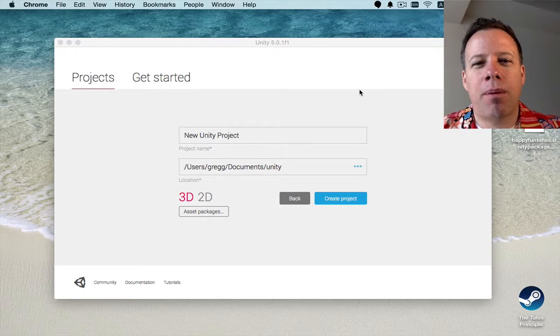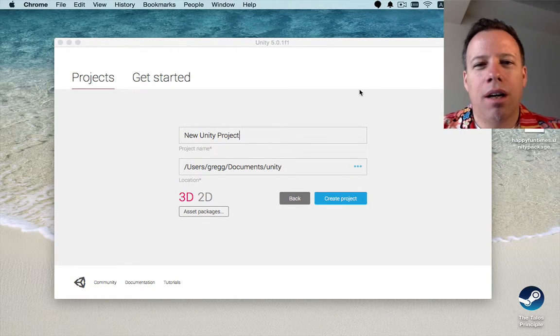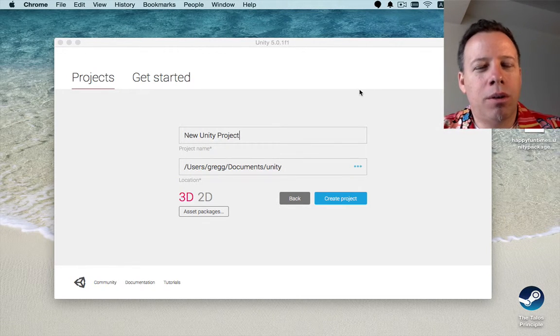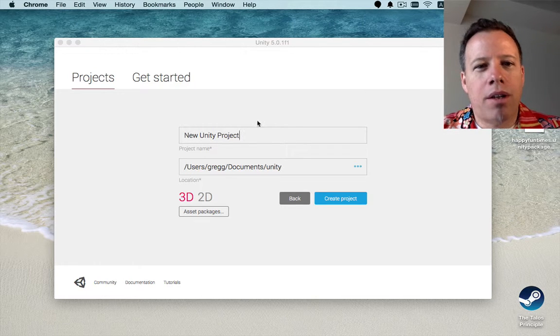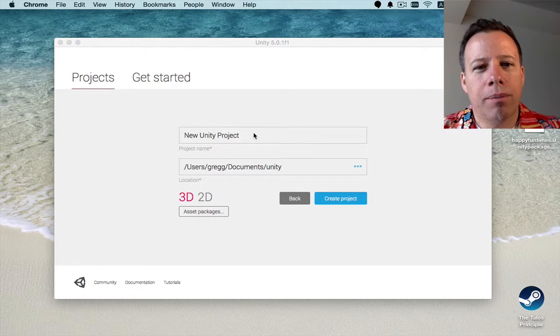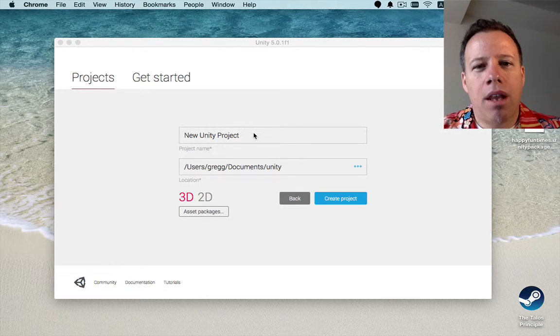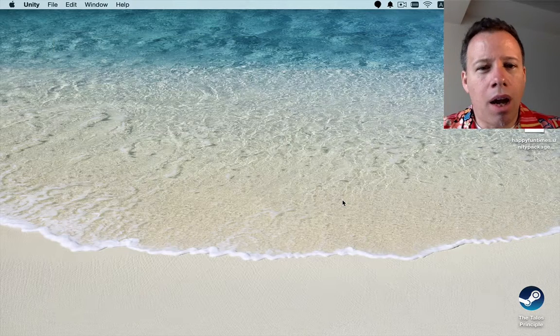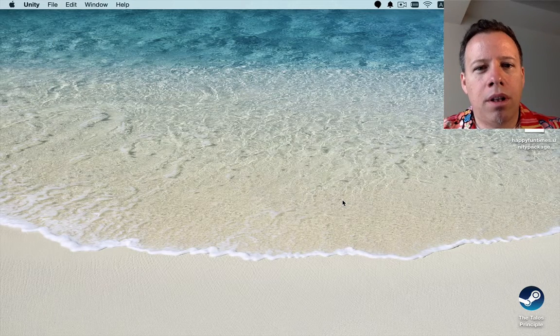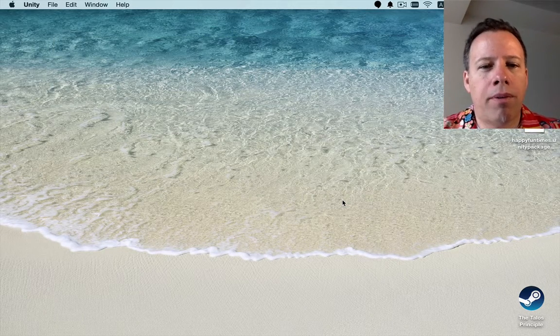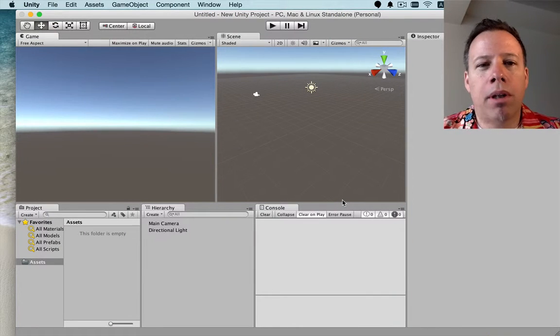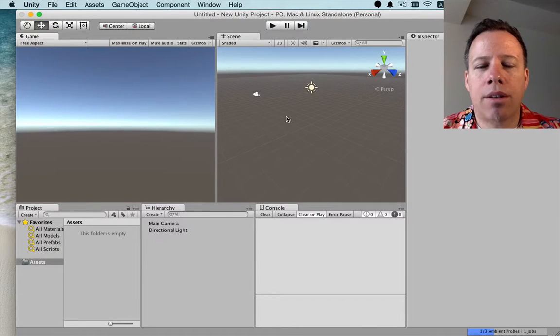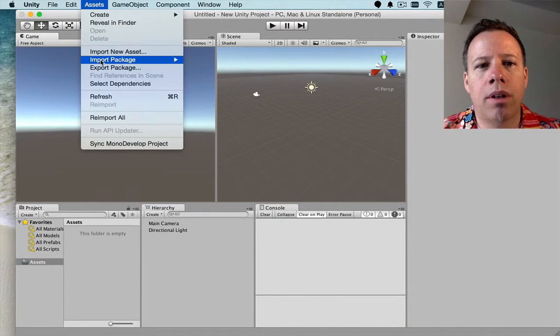Hello! Welcome to Happy Fun Times with Unity 3D. First thing we need to do is create a new project. So I'm going to go ahead and do that, and then I will open the Happy Fun Times Unity Package. You should be able to find it in the Asset Store. I've already downloaded it, so I'm just going to import it.